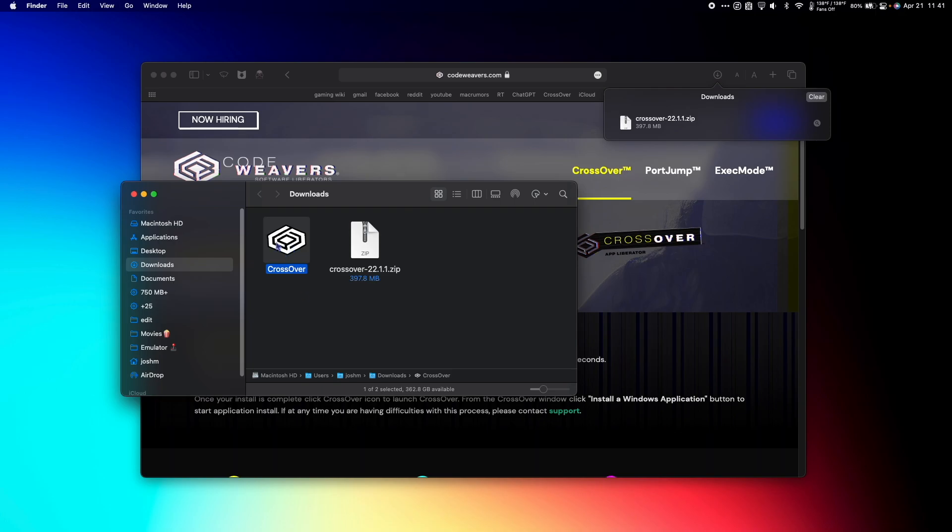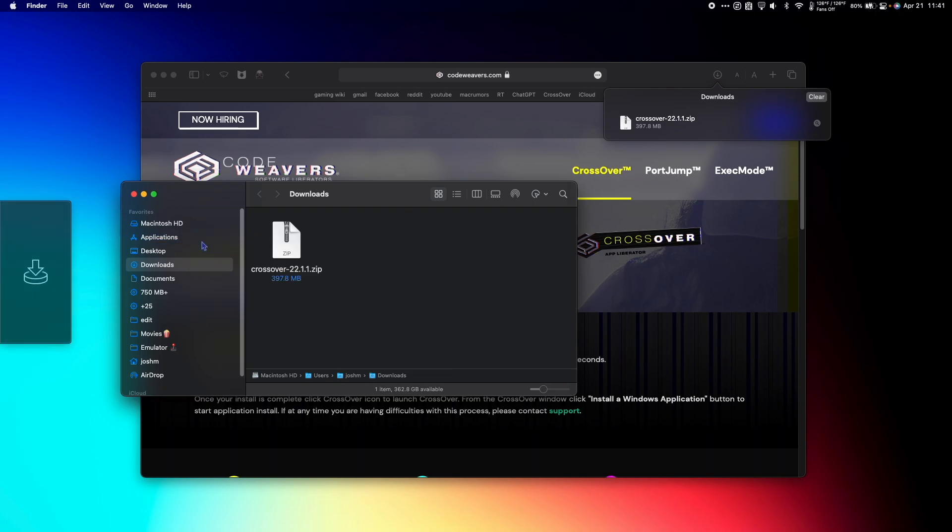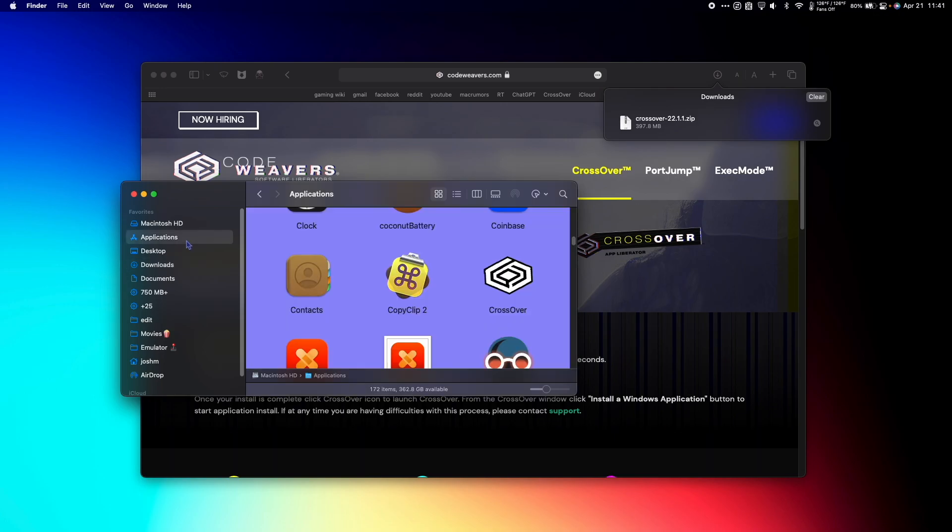Once unzipped, drag the CrossOver app from your Downloads to your Applications folder. Next, go to your Applications folder and double click CrossOver to launch it.